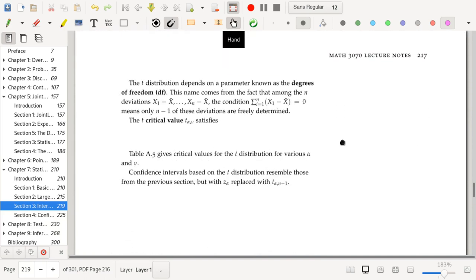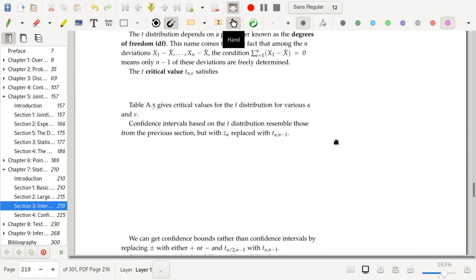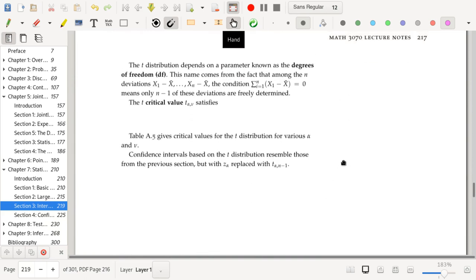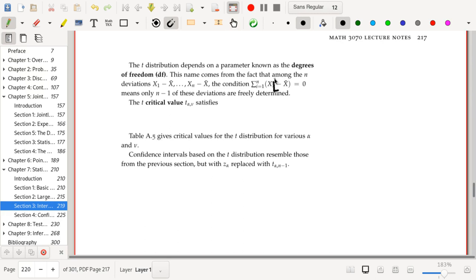The t-distribution depends on the degrees of freedom parameter. We've talked about degrees of freedom before — it's related to the fact that when you've computed the sample mean and sum up the residuals x_i minus x-bar, they add up to zero. So only n minus one of the deviations from the mean are freely determined once you know the sample mean.